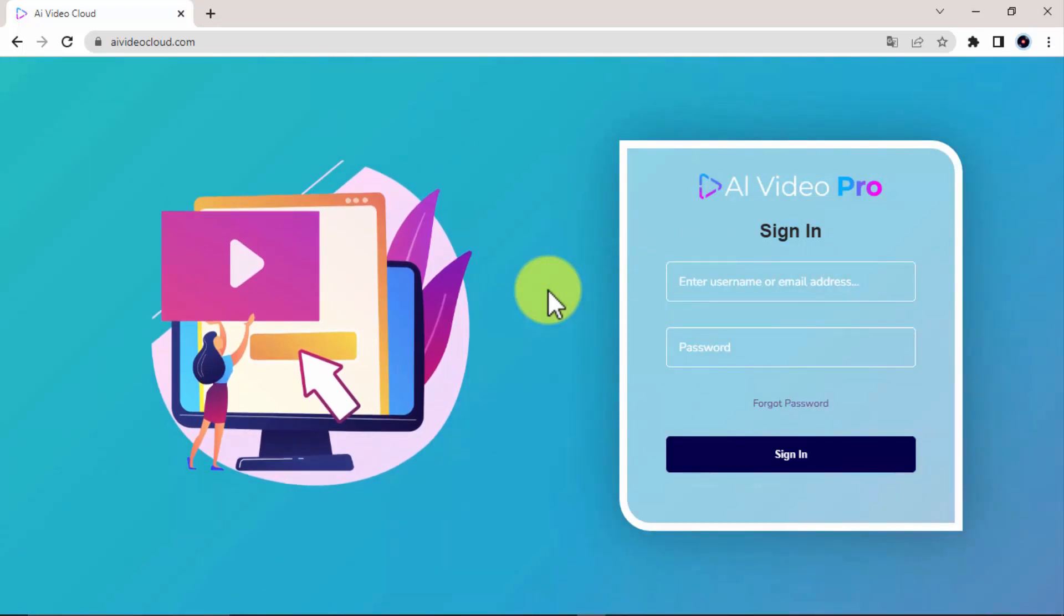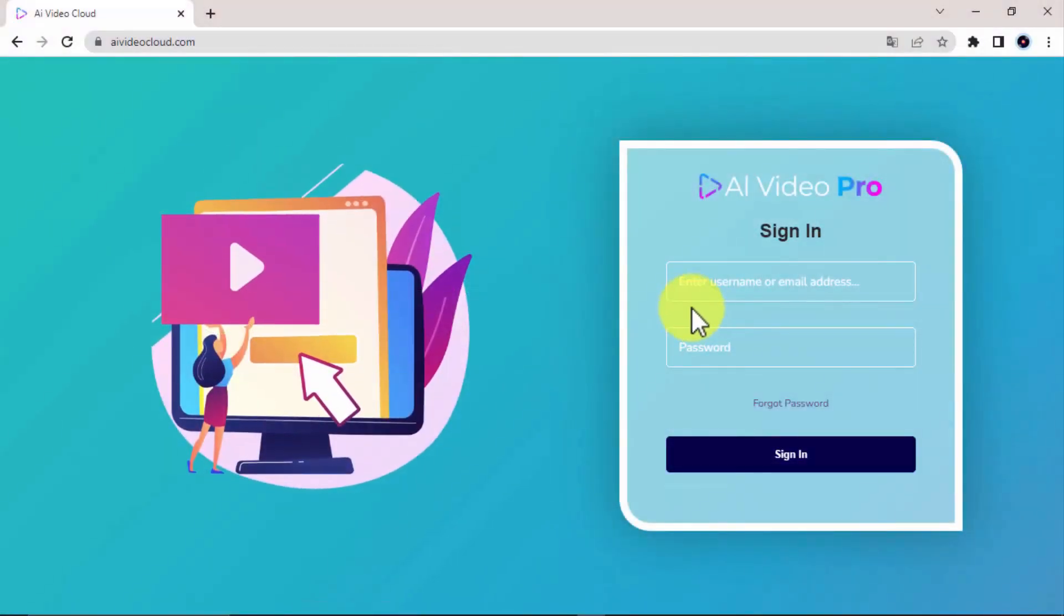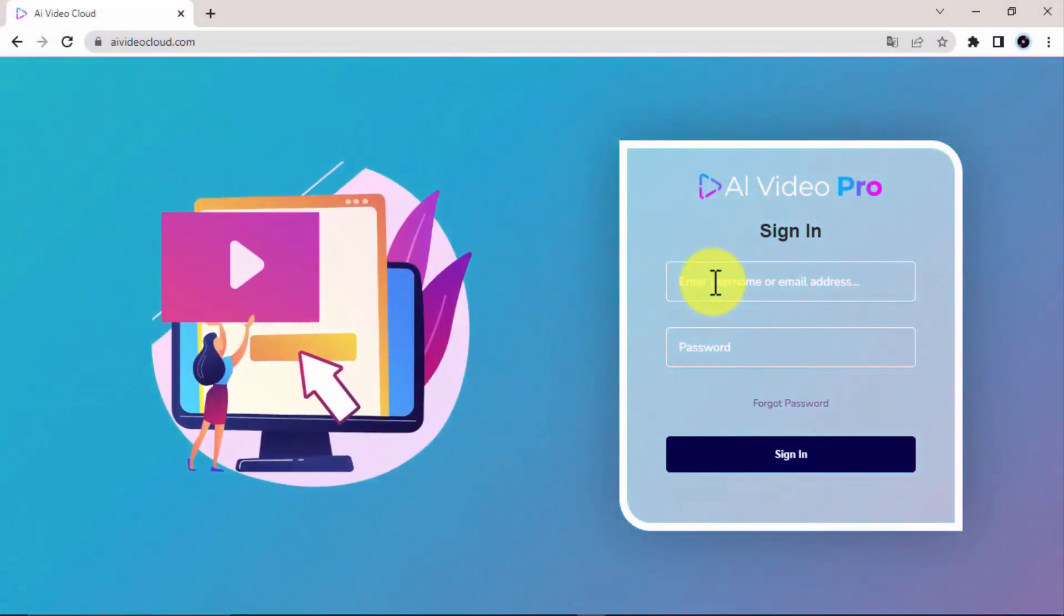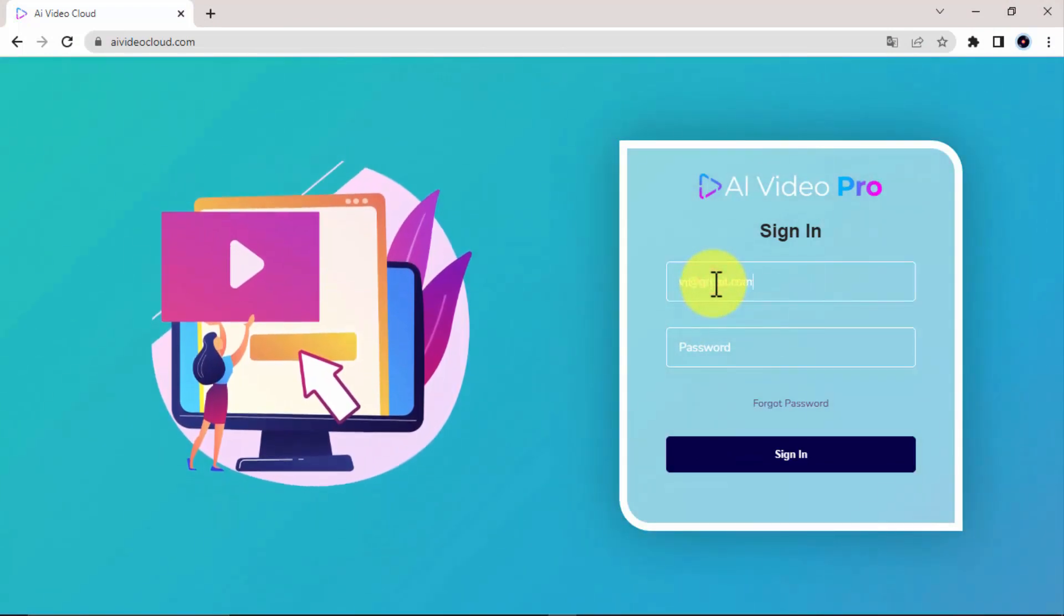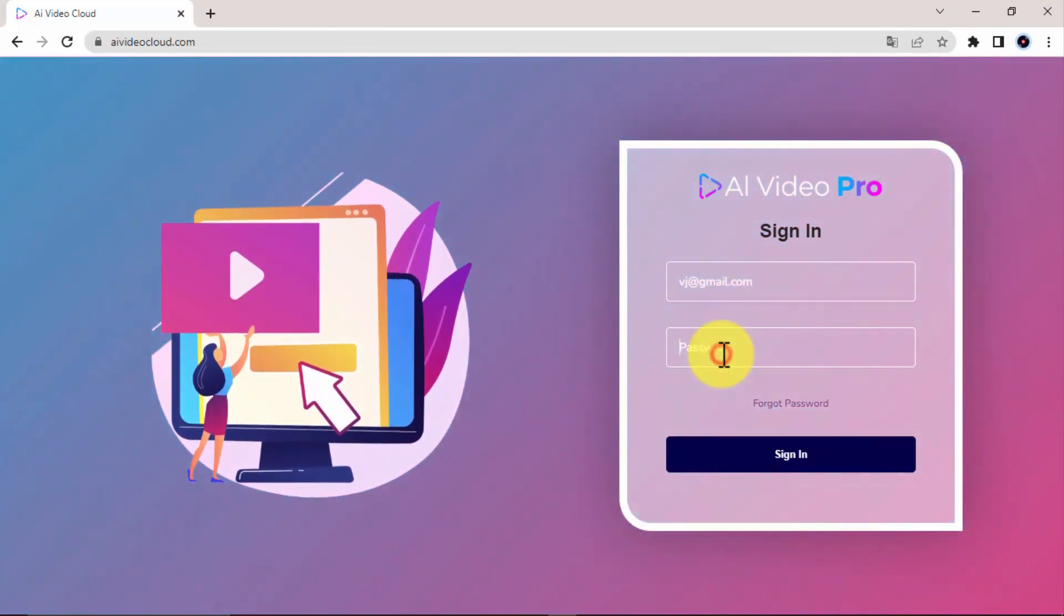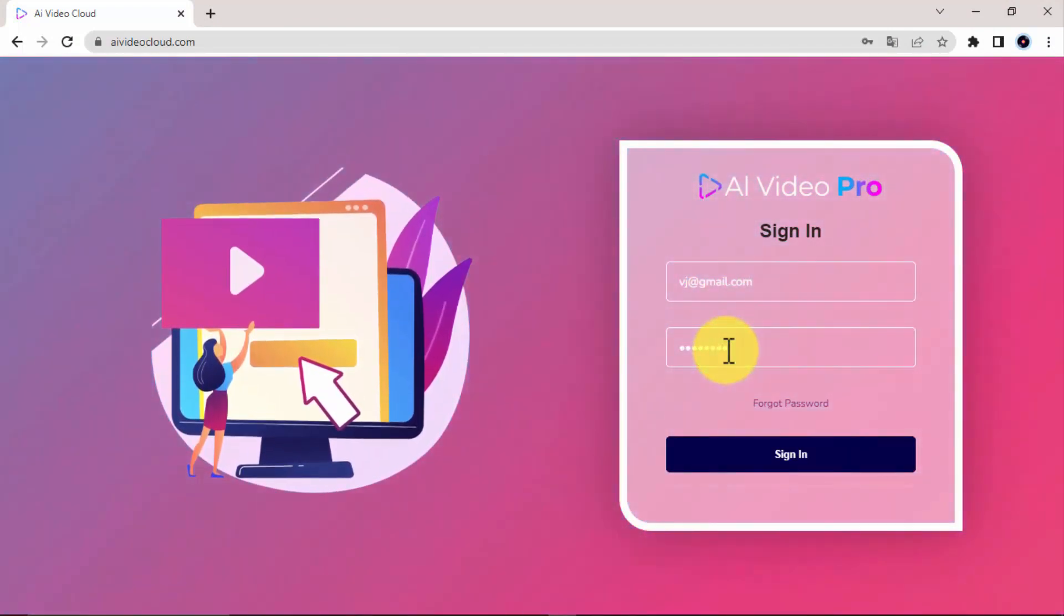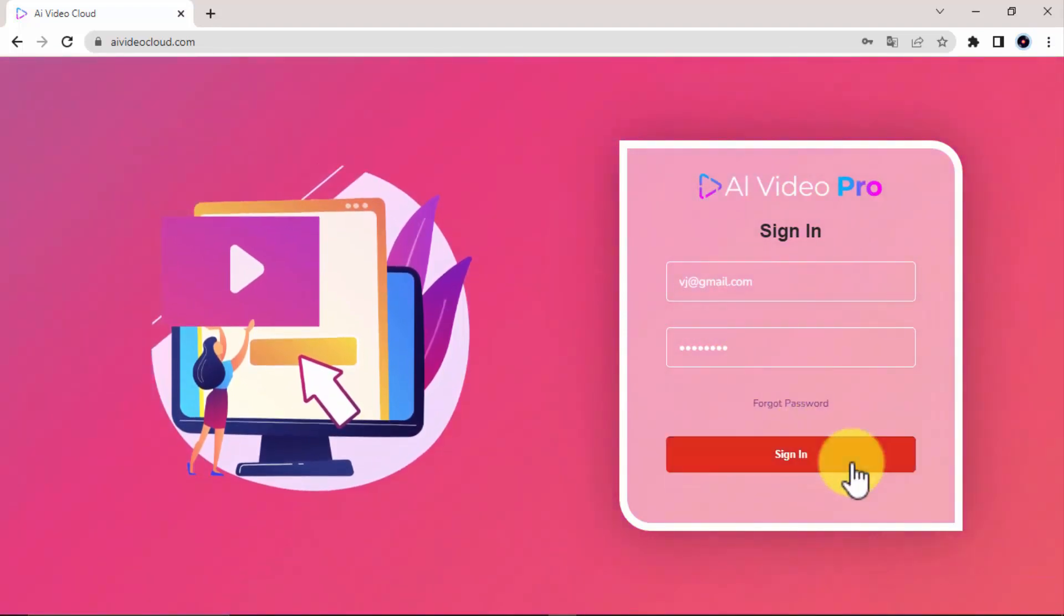Step one: Get access. Getting access to AI Video Pro is as simple as clicking on the button below this video and buying access to AI Video Pro at the extremely discounted price only available today, and log into it after purchase in just seconds.